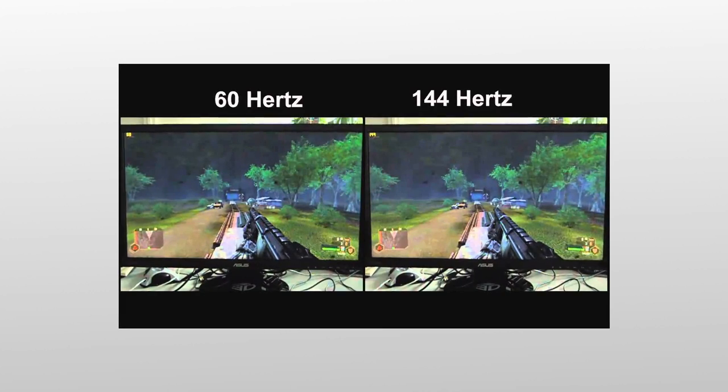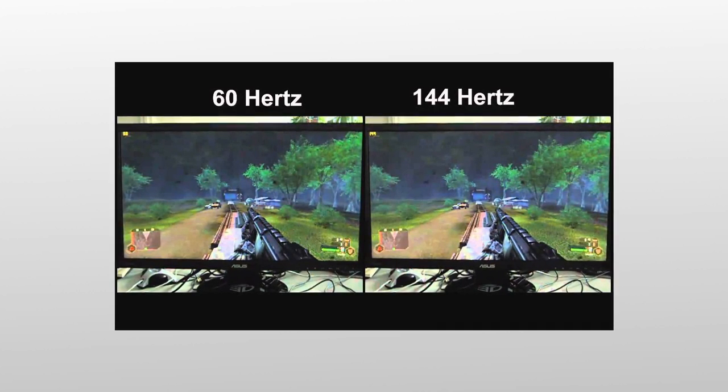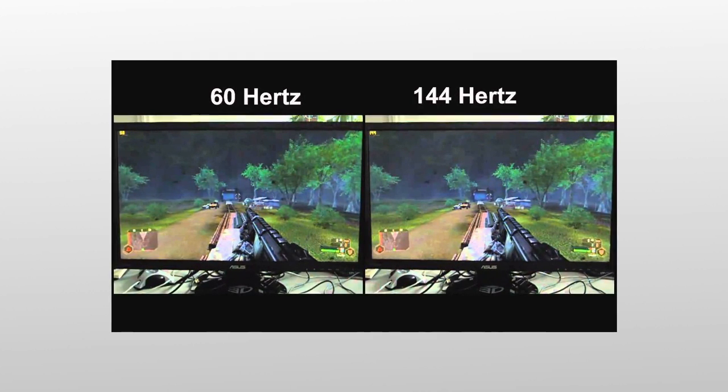Our eyes don't run on FPS, but the higher the frame rate, the more realistic the game or video will look. That's why people buy monitors with higher refresh rates. Refresh rate is basically the frame rate on a monitor, which is calculated in hertz.